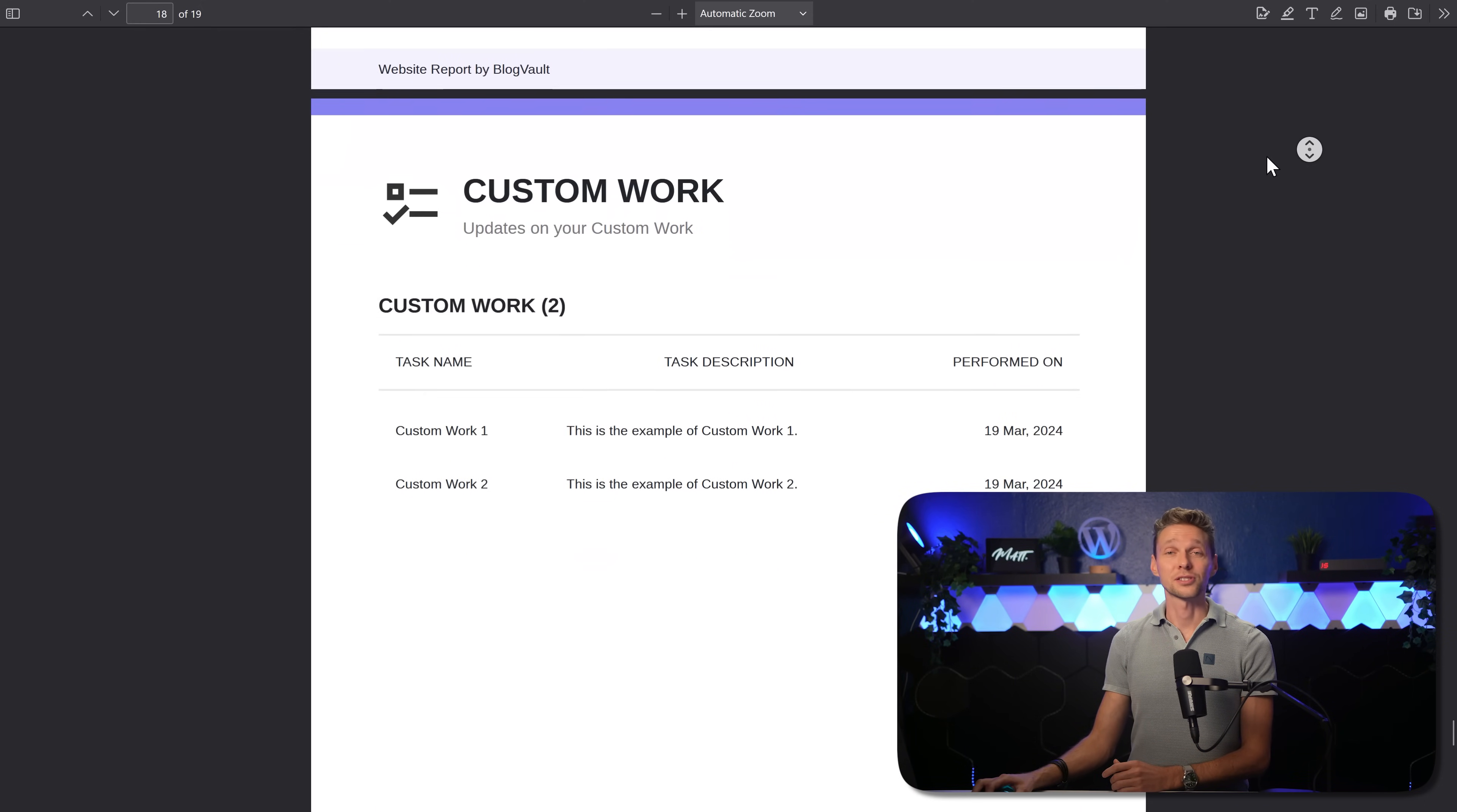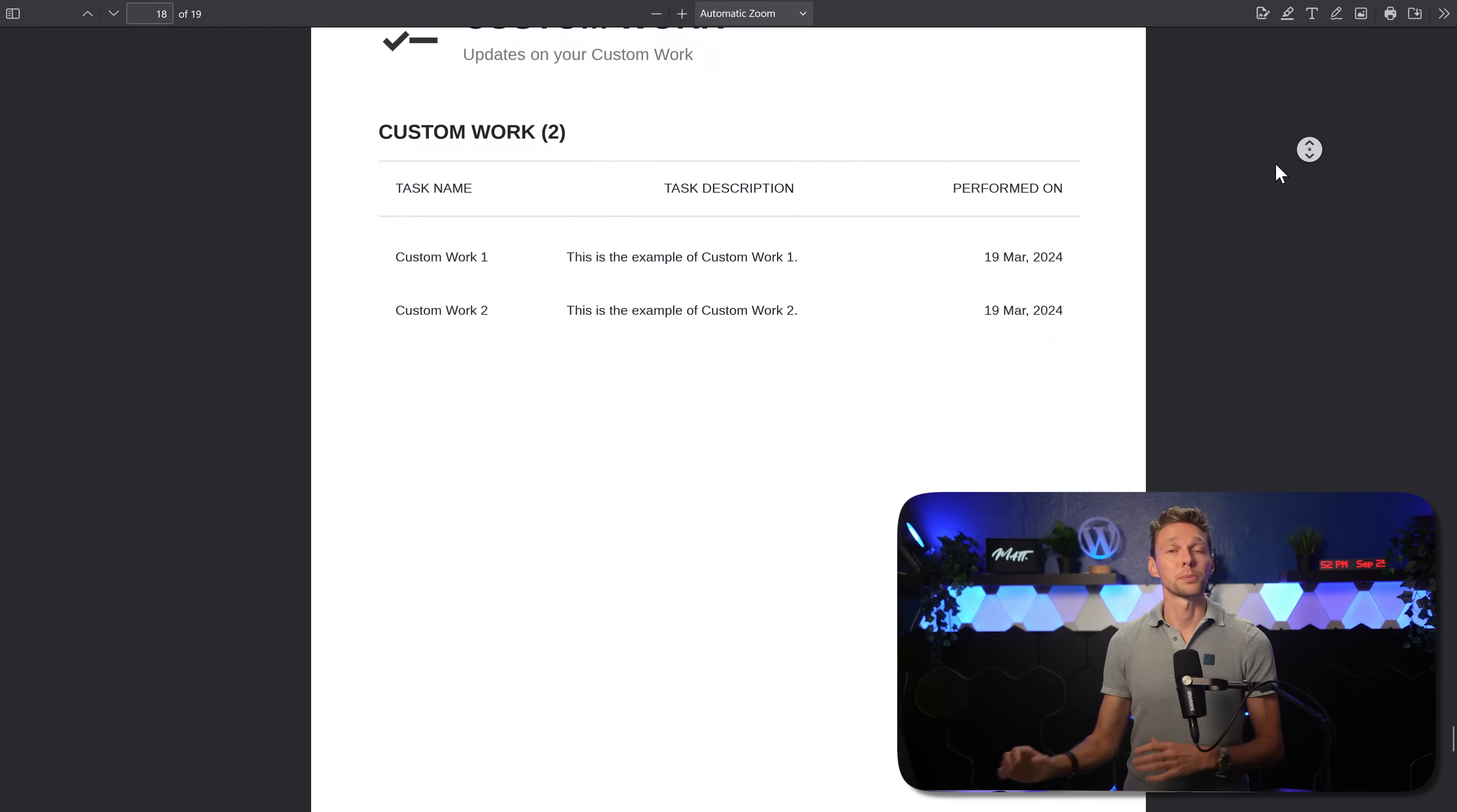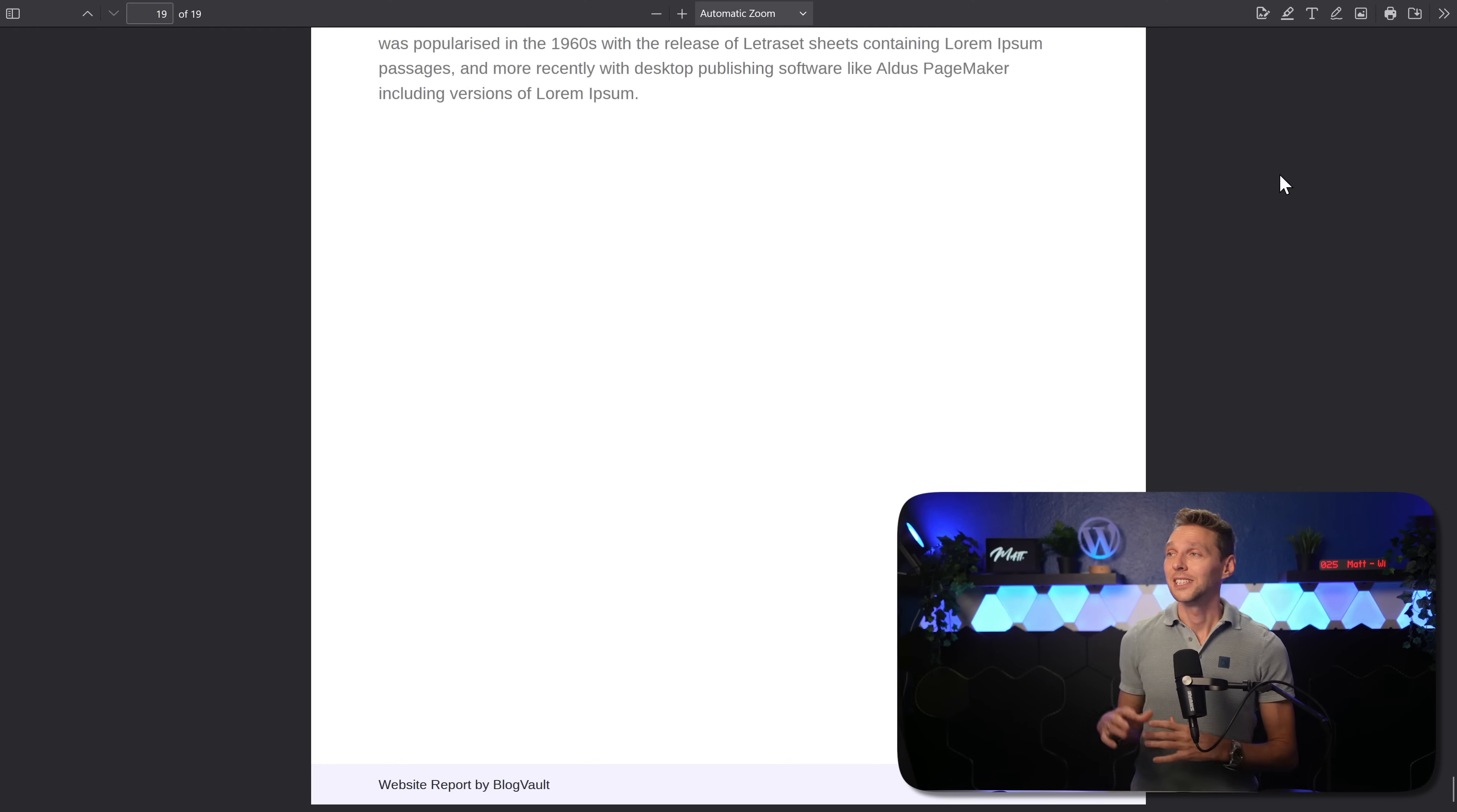And then we have some custom work. It's the last page. So if you did some custom work, you can add in, I changed this for you, I changed that for you, performed on, when did it work? Because it's all inside of the care plan. And then we have the conclusion, the summary. Very nice report for your clients. Send out every single month, completely automated by WP Remote.